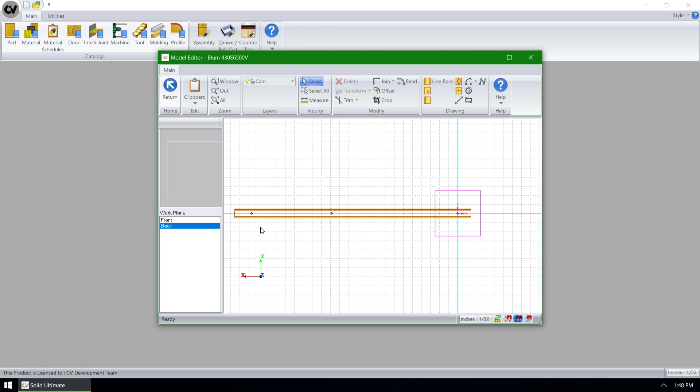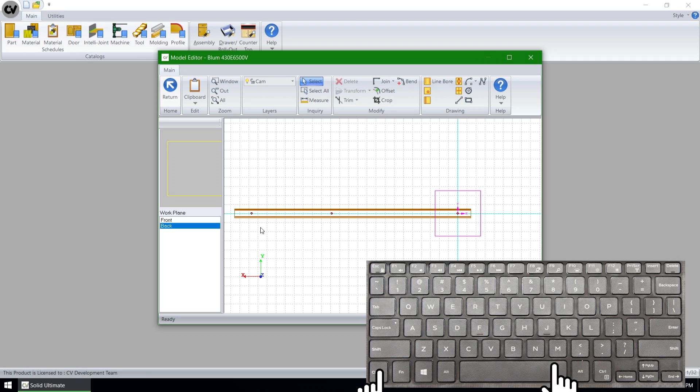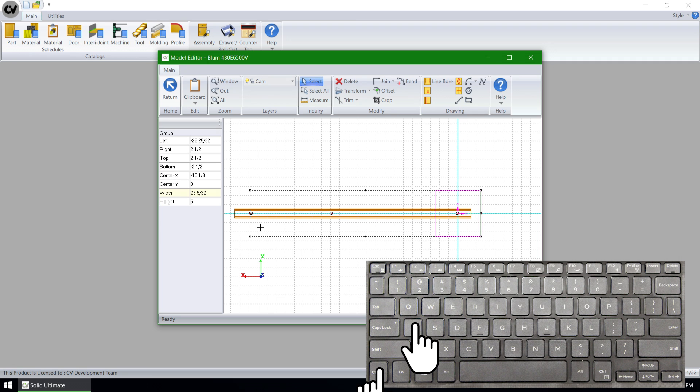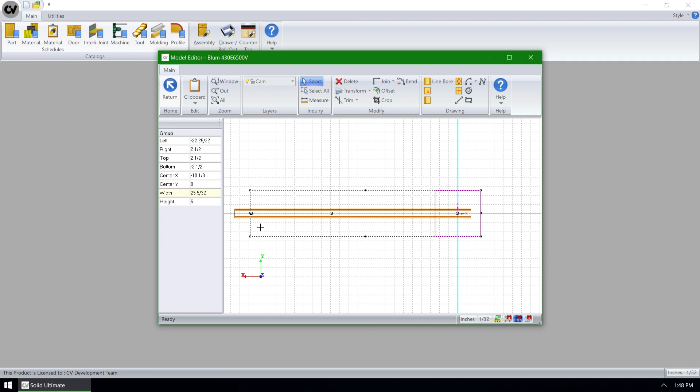Now, starting in Cabinet Vision Solid version 10, I can use the keyboard shortcut Ctrl A to select all of the operations at once.